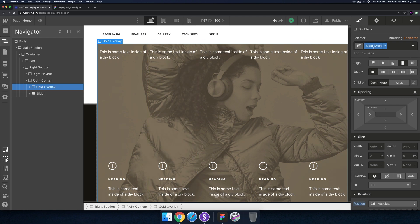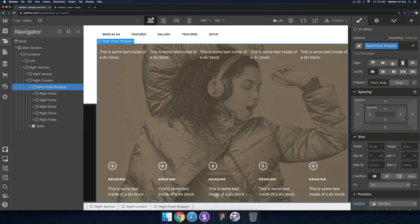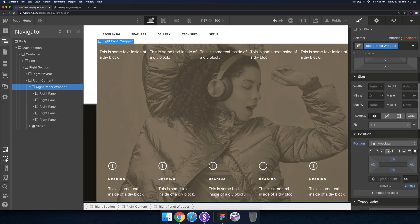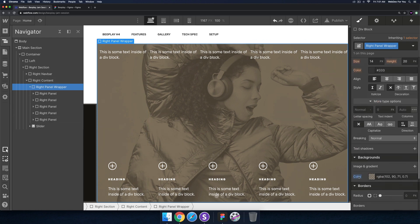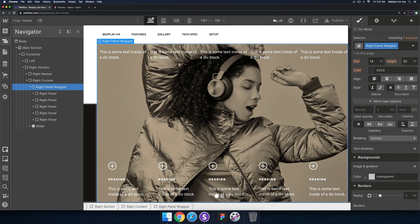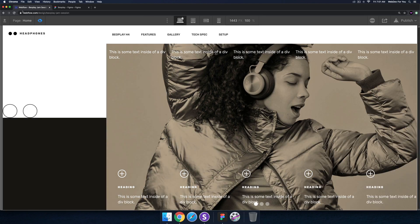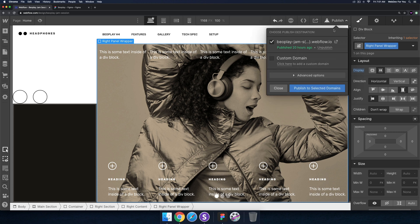I wanted the right nav bar and the right content, and inside the right content the gold overlay and the slider — rather than the gold overlay inside the slider. I think it's a bit cleaner that way. I'm also going to rename the gold overlay to 'right panel wrapper' since the right panels are in here, and remove the background color from it — hold option and click to reset it.